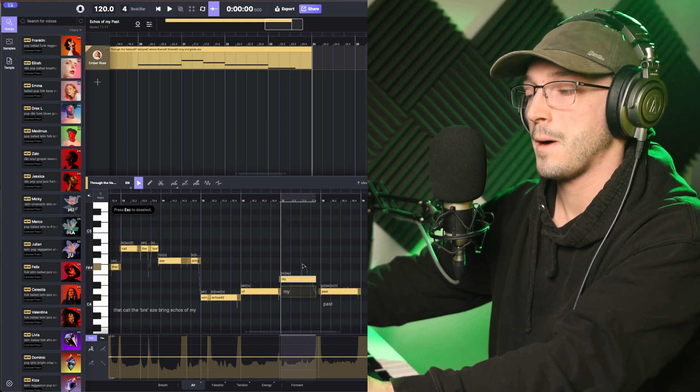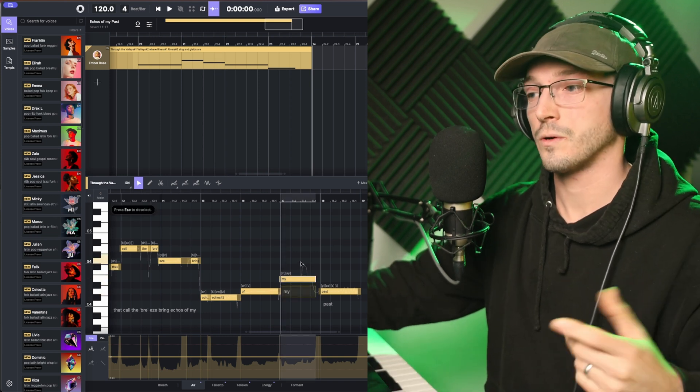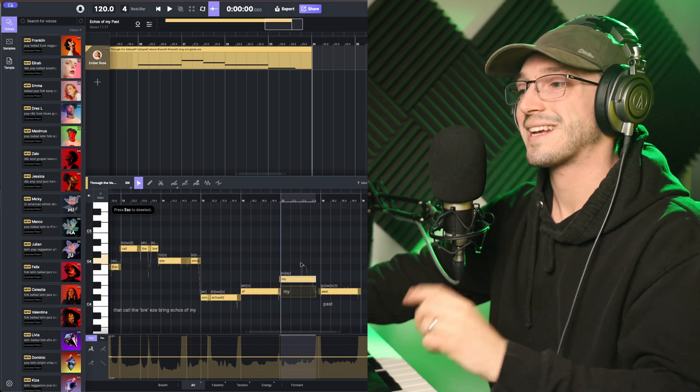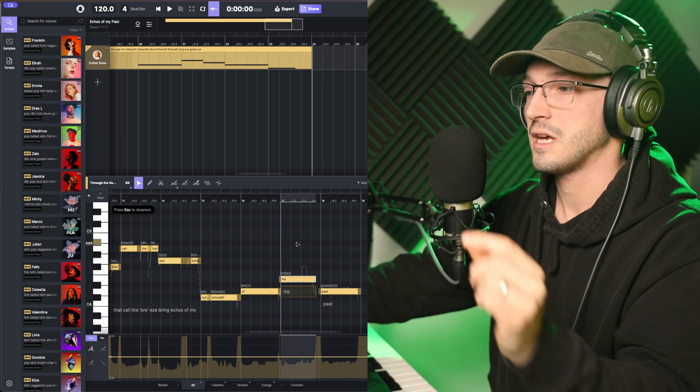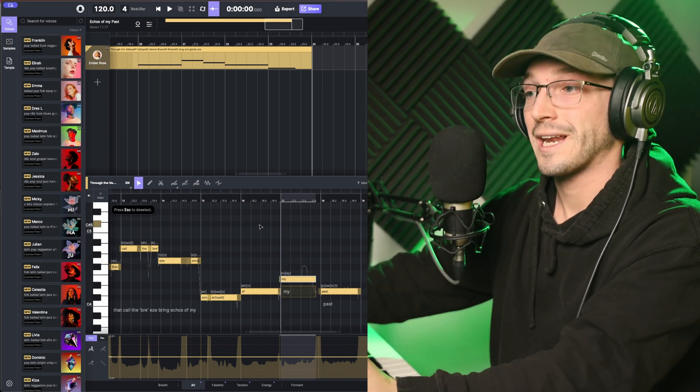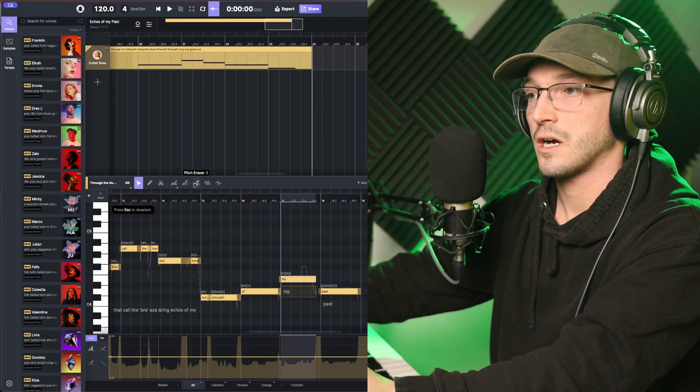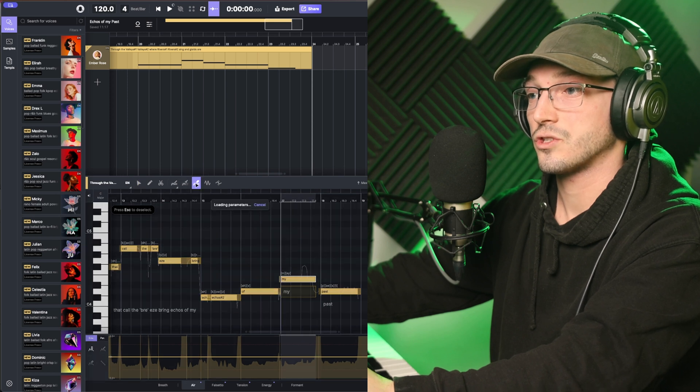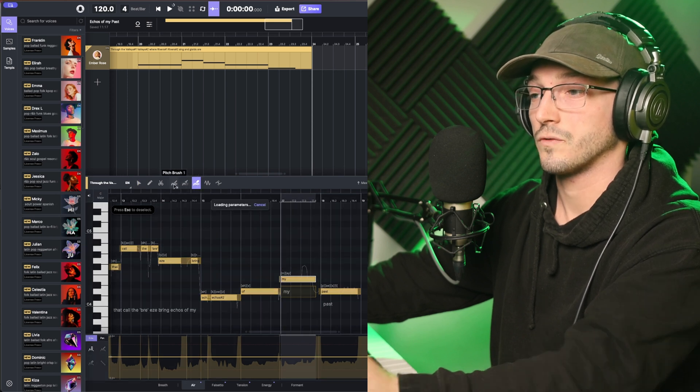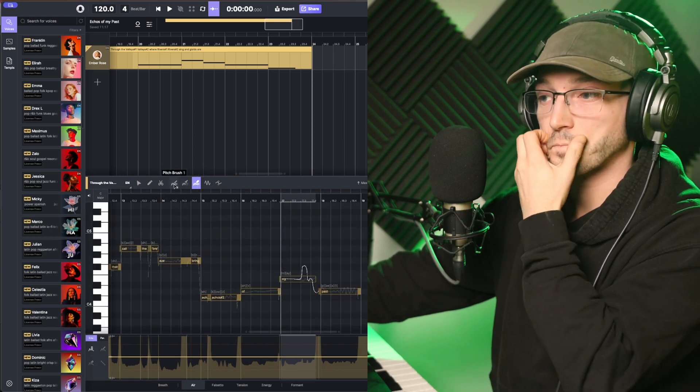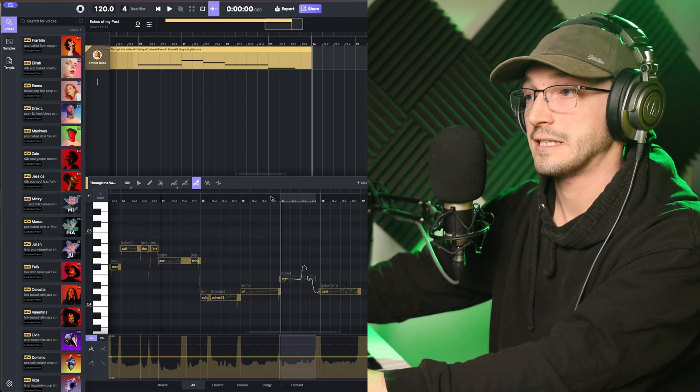But I tried that technique of putting in quotations. I didn't quite like it. So what I did instead, I went to the pitch tool, the pitch brush over here. And I just made it go over the notes.